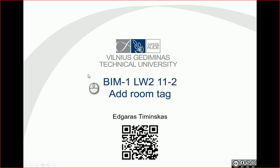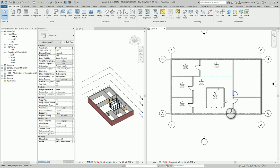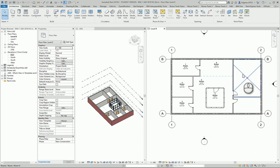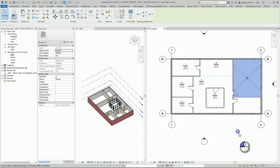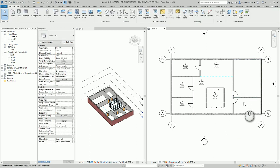Hello, in this example let's look at how to add room tags. I go to my project, and let's say in one room I have my room object but I don't have a tag, and in another room I don't have a room object and I don't have tags.